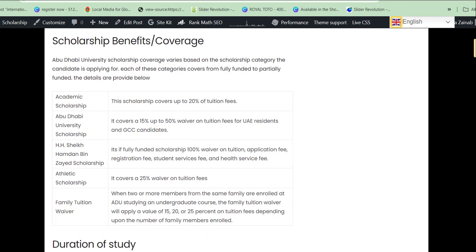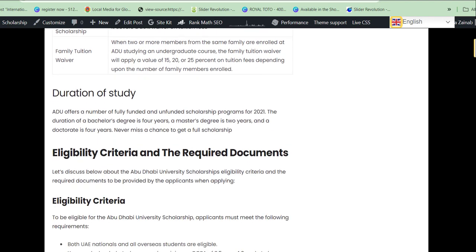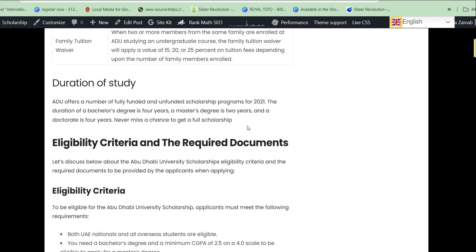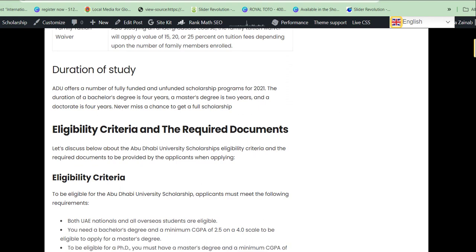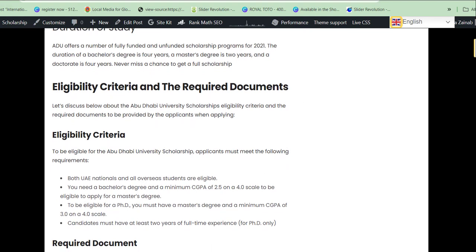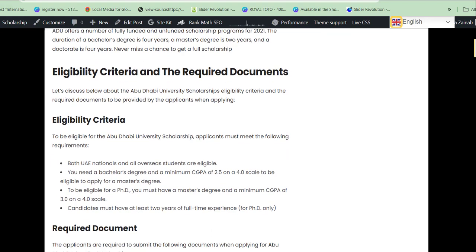Regarding the duration of studies, the duration of each course depends on the type of program you are applying for, as clearly stated on your admission letter. Now the most important part is the eligibility criteria and requirements — the documents you must have before you apply.